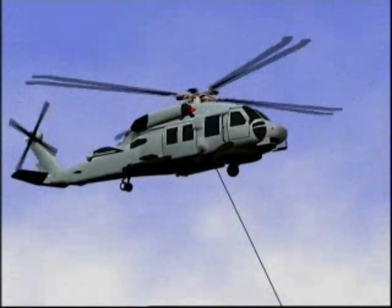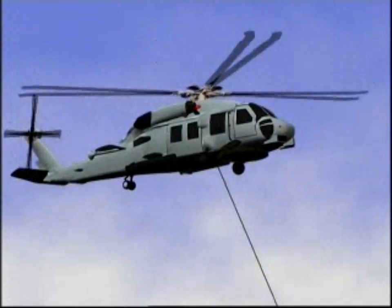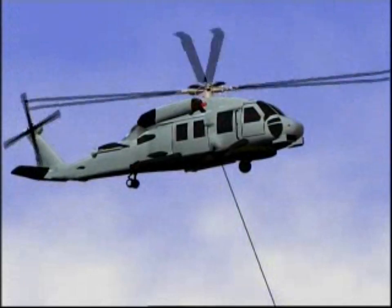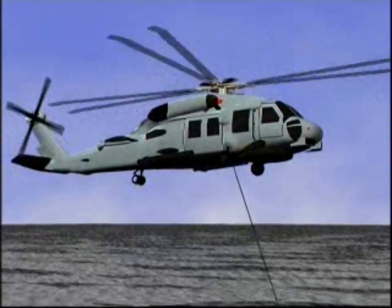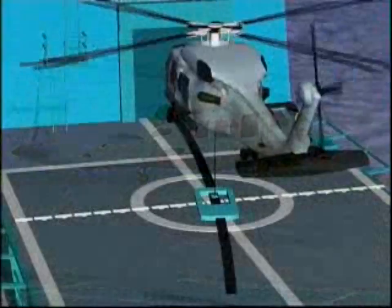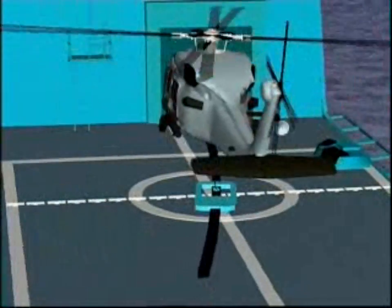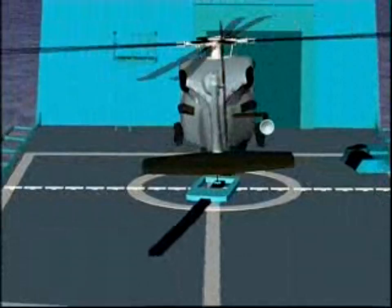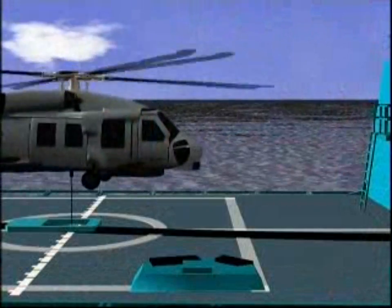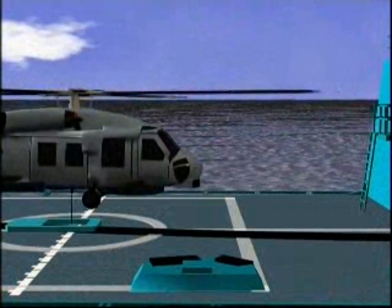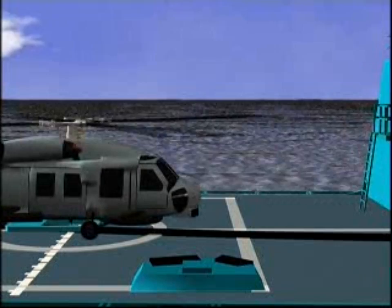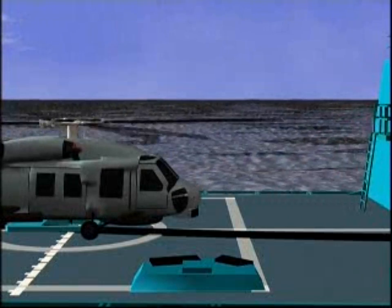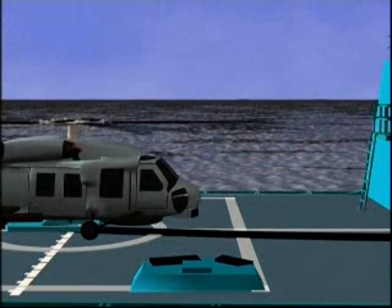Recovery assist — RA, as it's known — is a function whereby the helicopter is guided down to a precise location on the deck, so that the main probe in the aircraft can be locked into the RSD, the rapid securing device, on the deck.